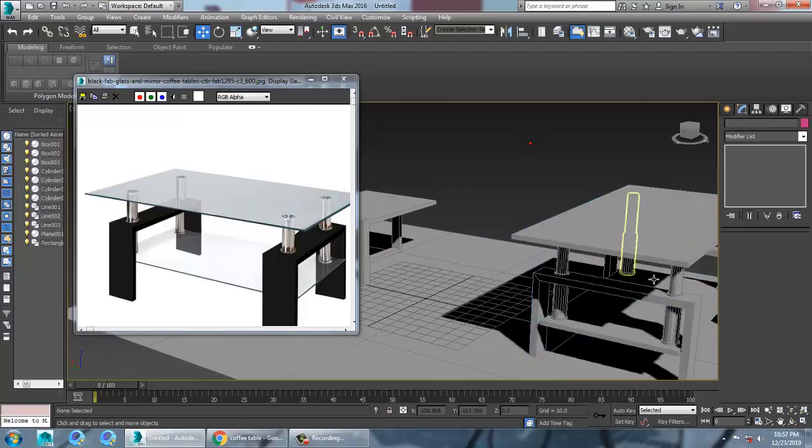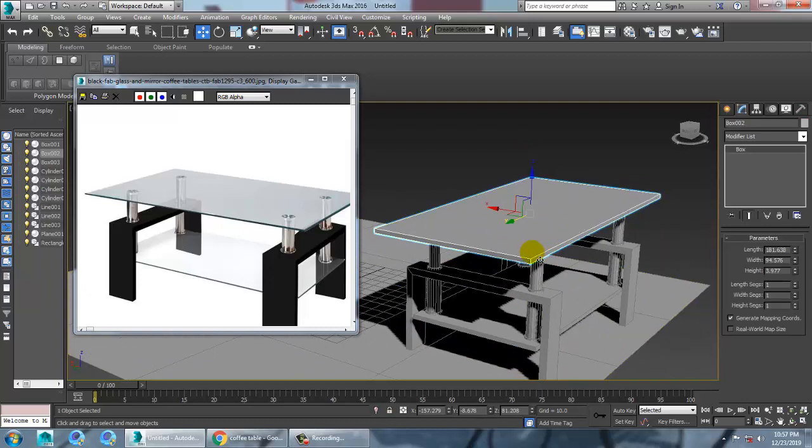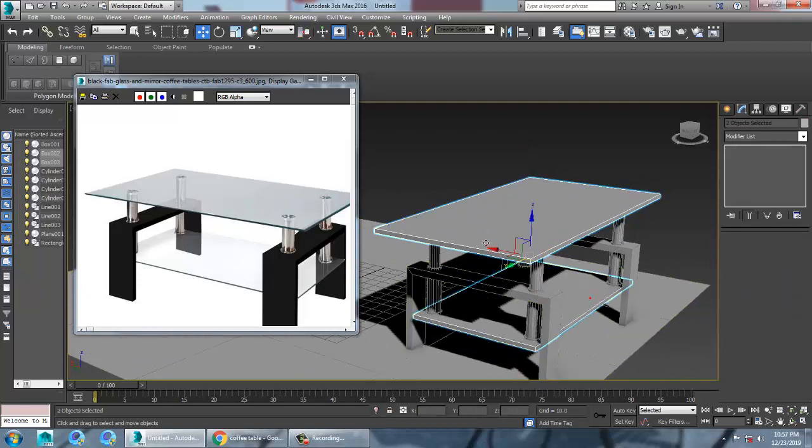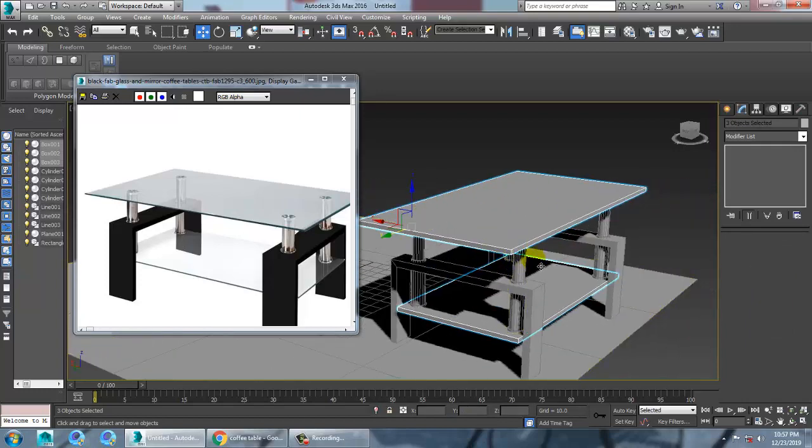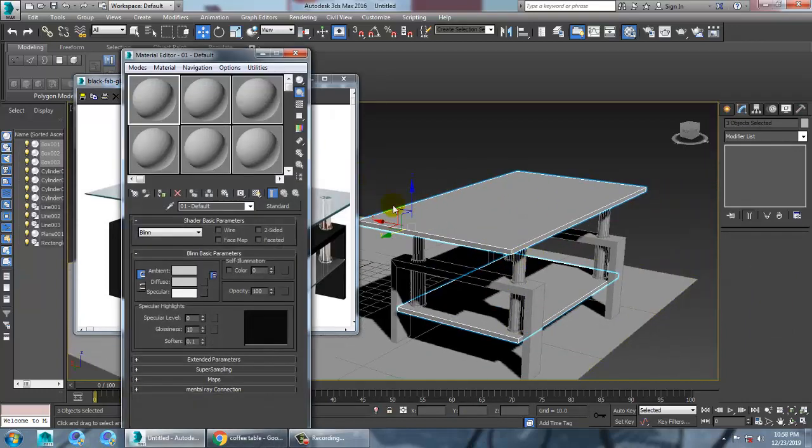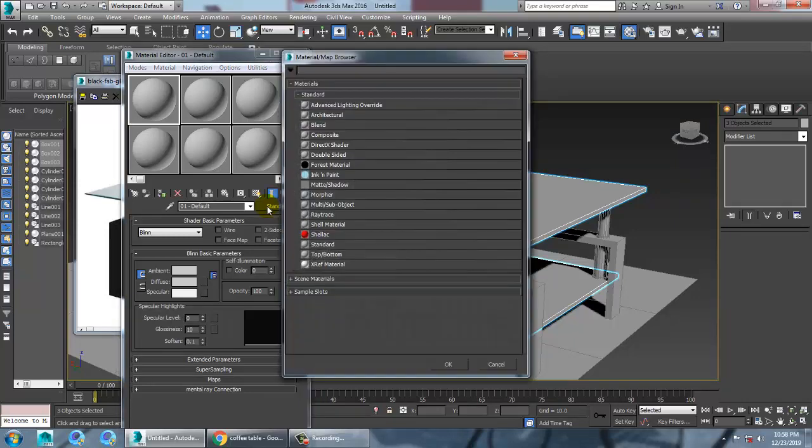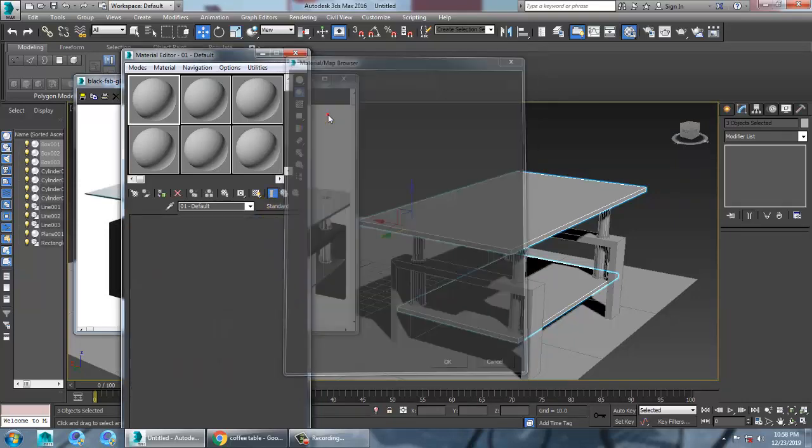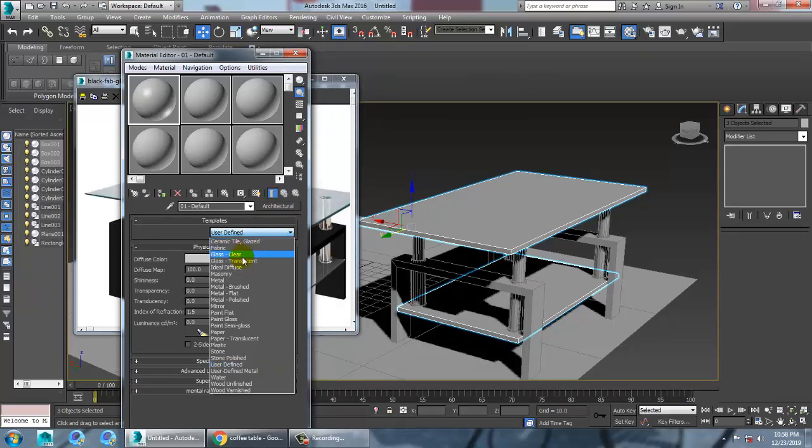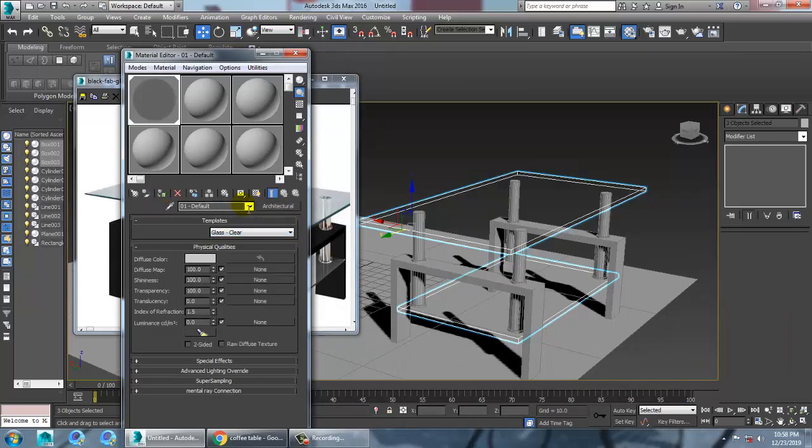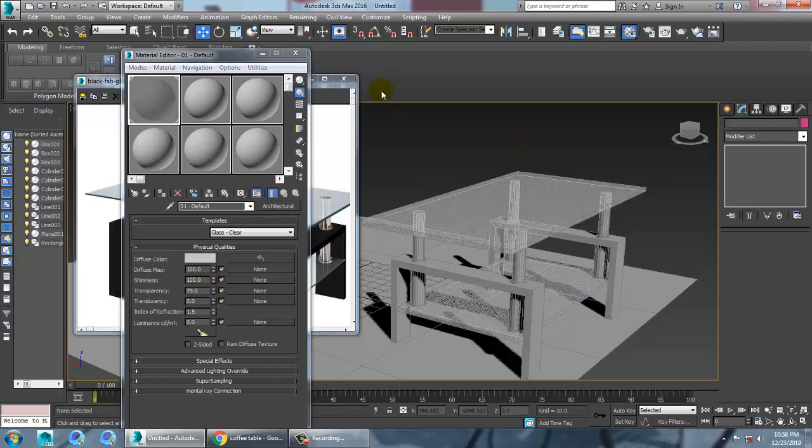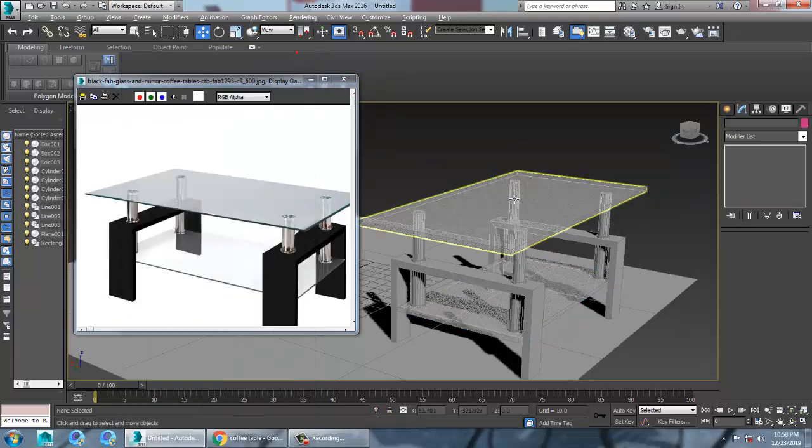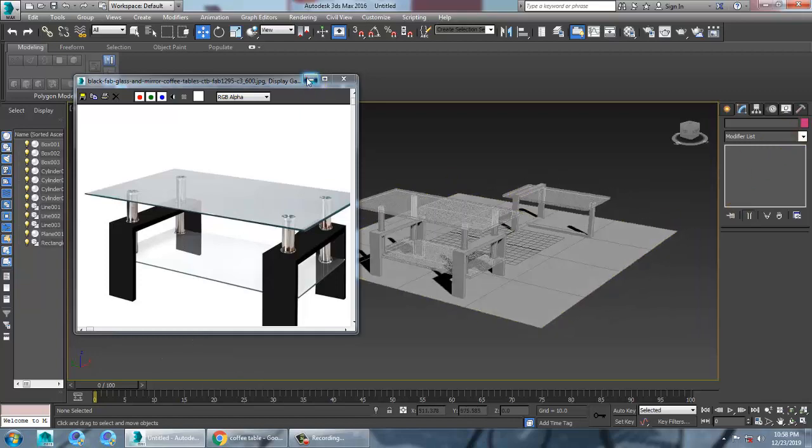So you can give the material you require for the glass and all this. So basic material for a glass, if you want to give, you can press M. Go into standard. Go into architecture and give the glass clear. And if you want to reduce its transparency, you can just reduce its transparency. That's it. OK.